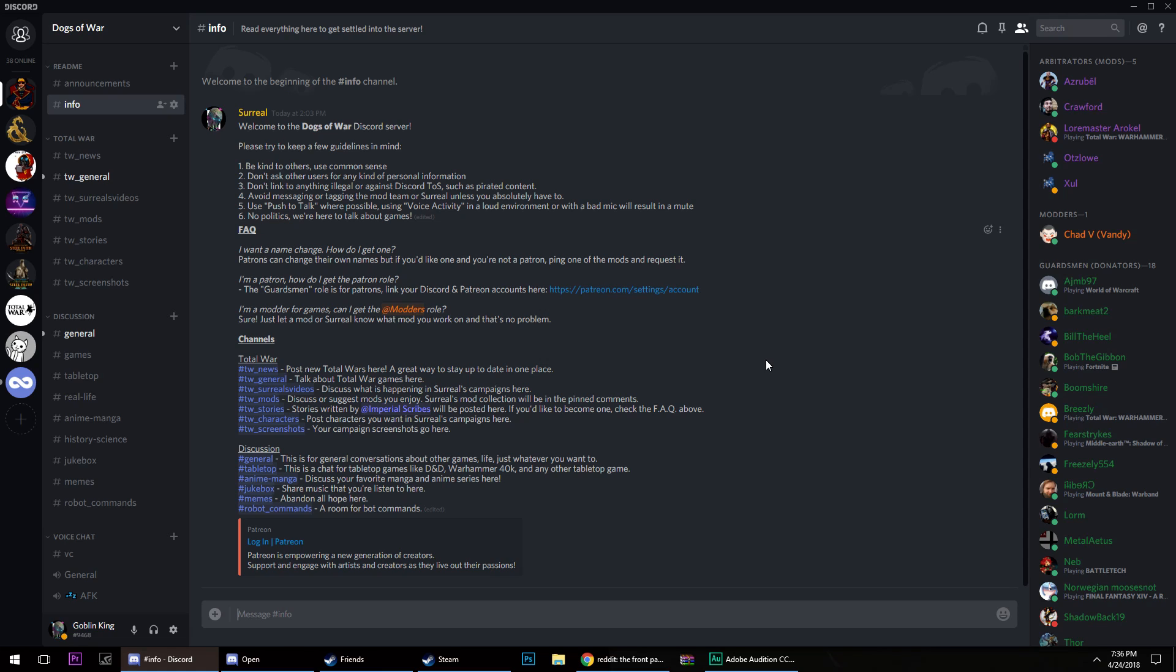We have a heavy Total War focus right over here, covering news, general information, and my videos. So if you want a direct way for me to see what you put in on a comment, and you want a character in a game or one of my let's plays, here's a great place to go.